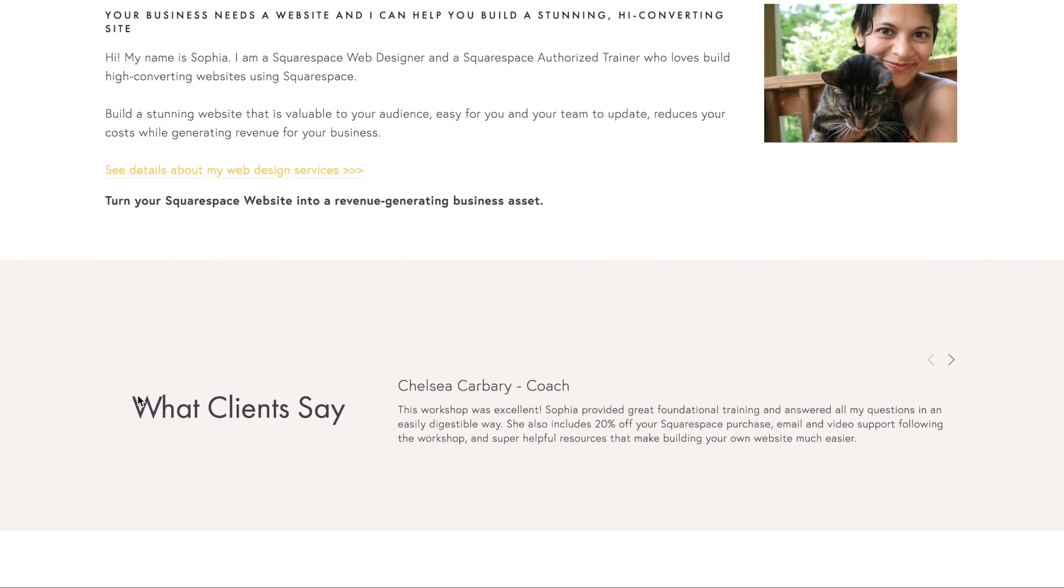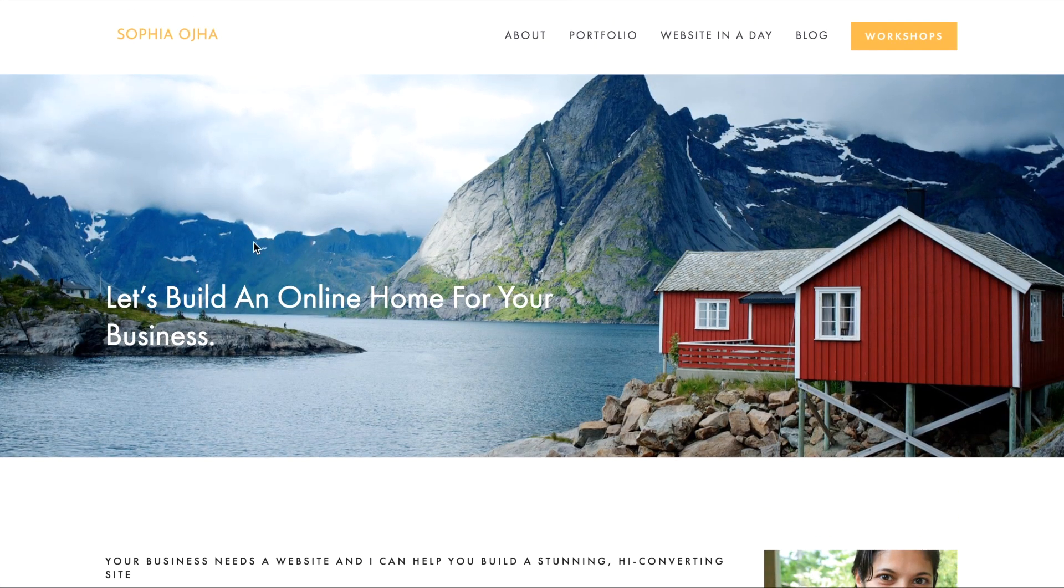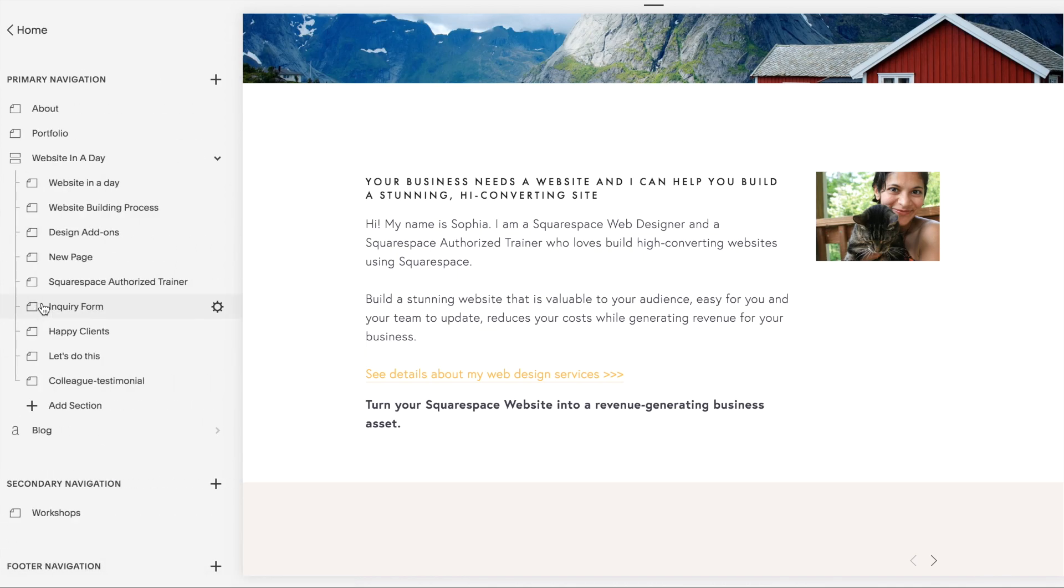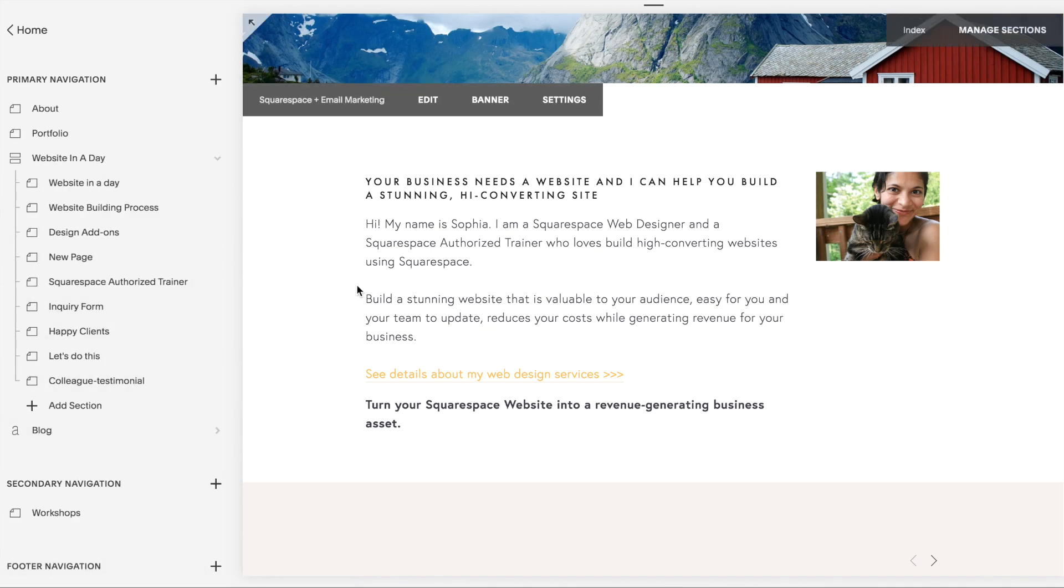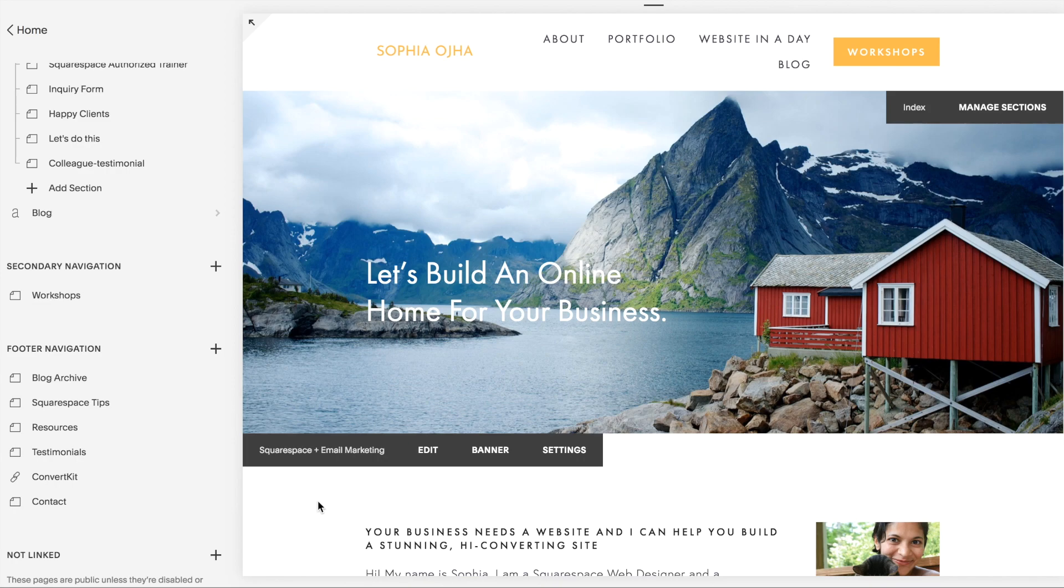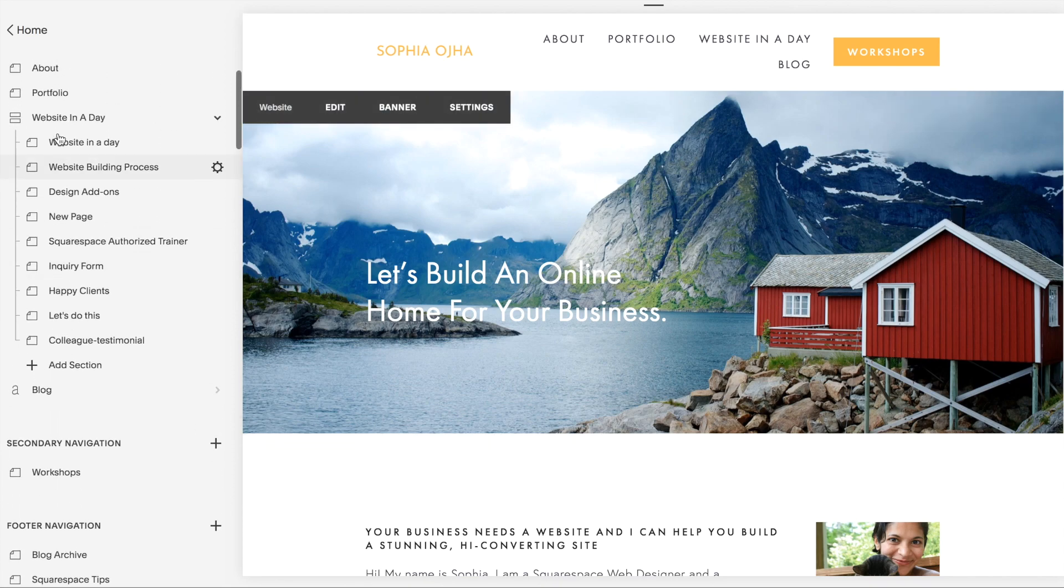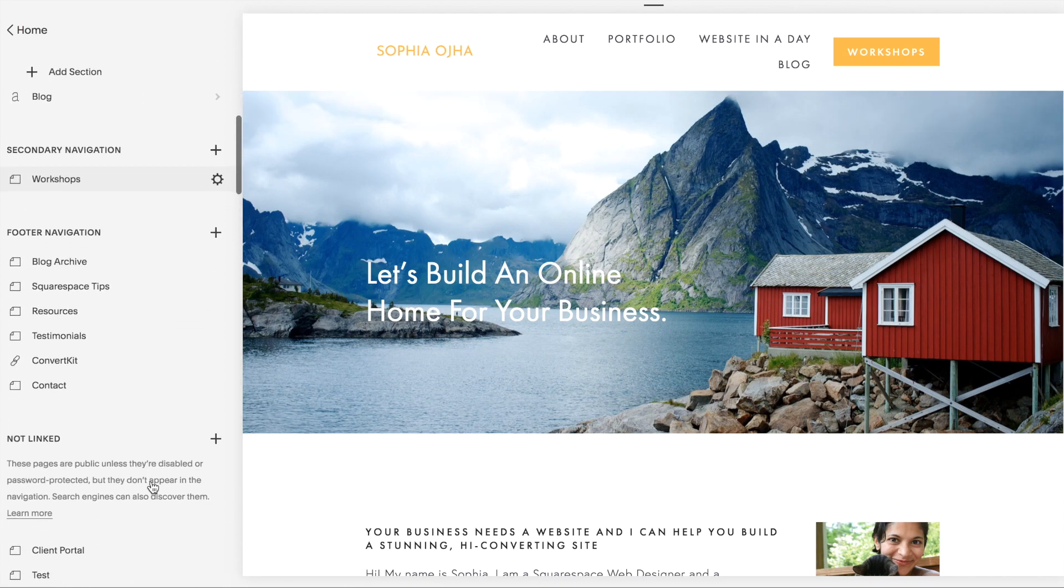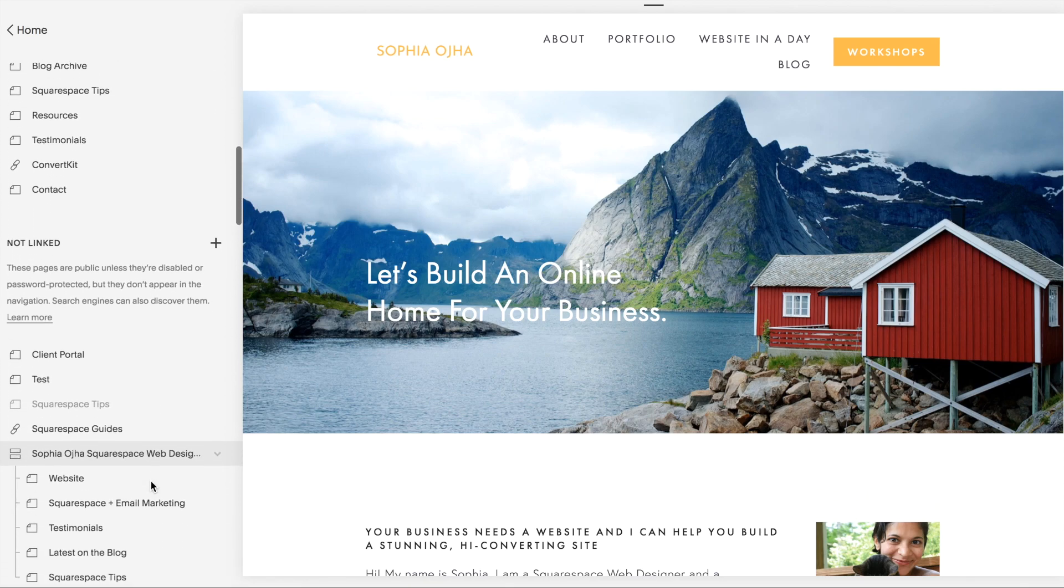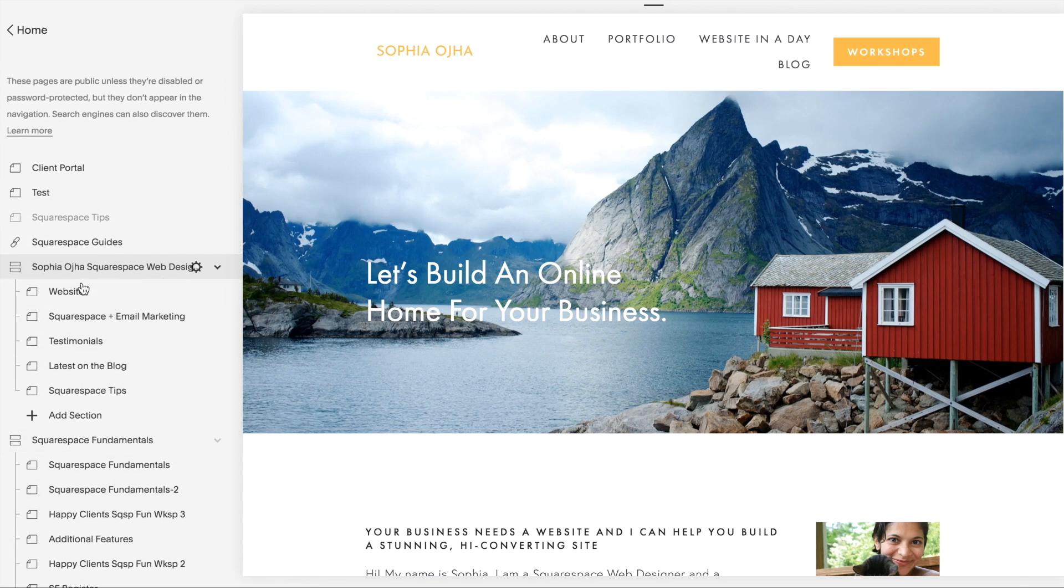I want to show you how you can create that using some custom CSS code. All right, let me jump into the back end of my website. Just to be clear, this is specifically for a page in your index, and index is a collection of pages as you may know.